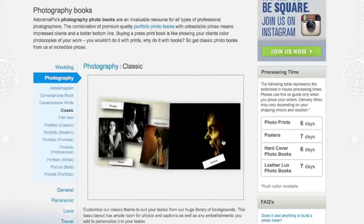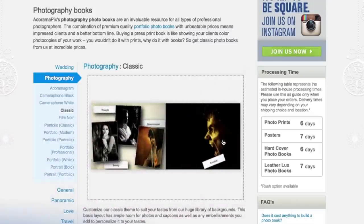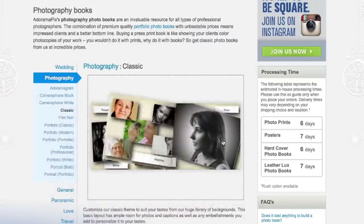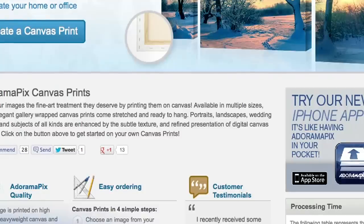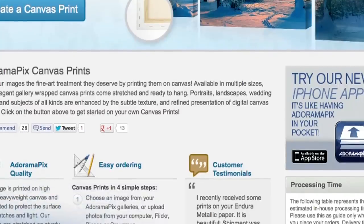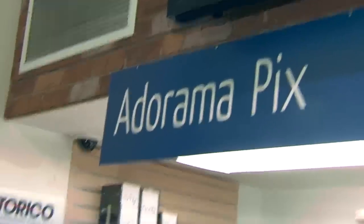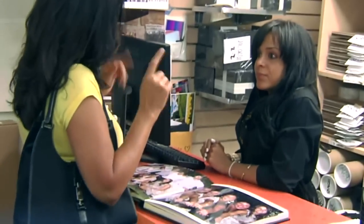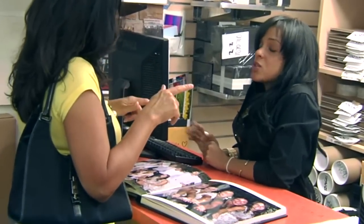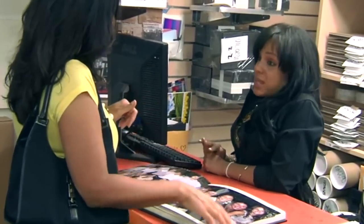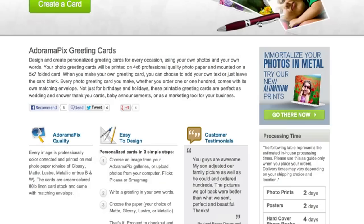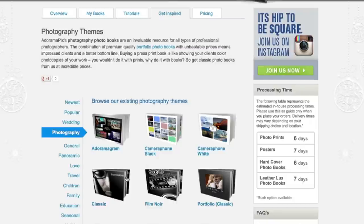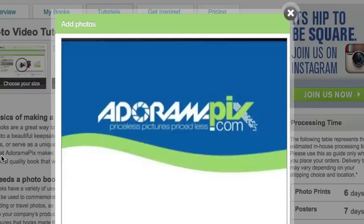Do you want great looking prints at low cost? Be sure to visit our easy-to-use online printing service. AdoramaPix has professionals who treat your images with the utmost care. For a quick turnaround on photos, cards, or albums, use AdoramaPix.com.